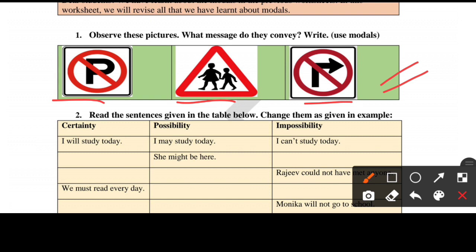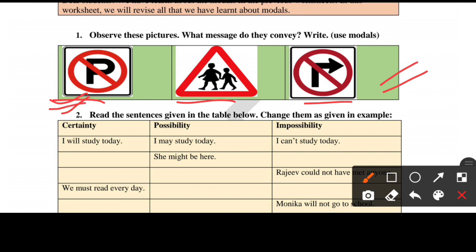The first picture shows a 'P' with a cross on it — this means no parking. The message is: you must not park your vehicle here.